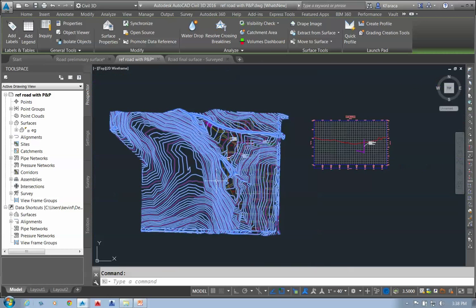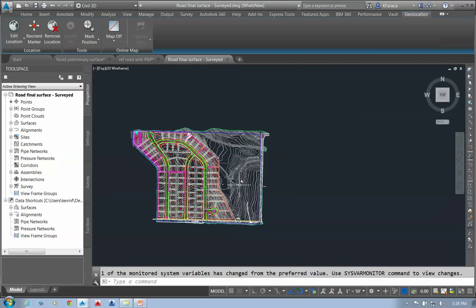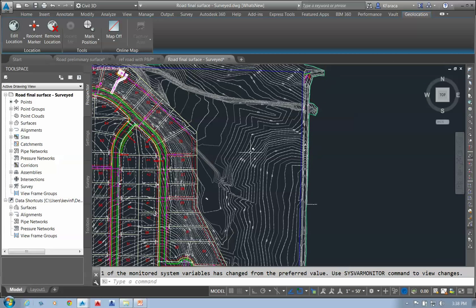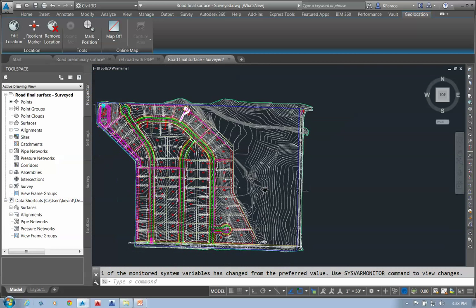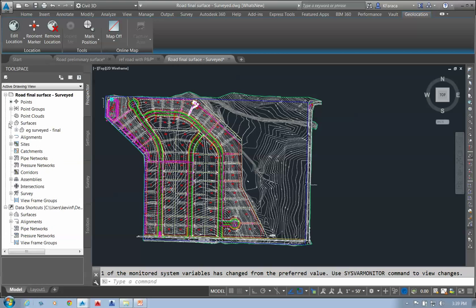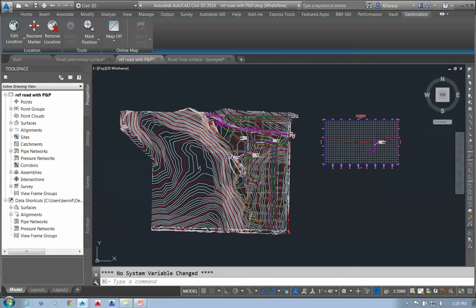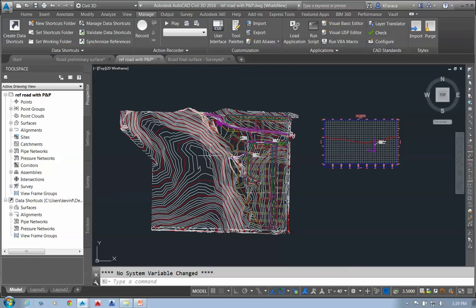The surveyors have gone out since phase one was done and resurveyed. I have a new set of information for phase two because we want it based on current conditions, not the old conditions. This drawing has a surface called 'EG Surveyed Final.' In my original phase two drawing, I started out using the EG, but I want this to be the EG Final. We can go under Manage Tools, Manage Data Shortcuts.